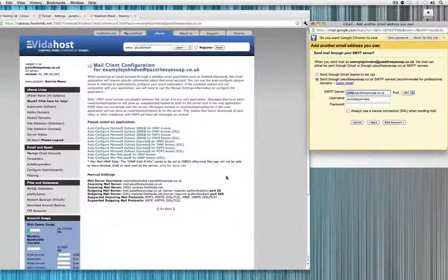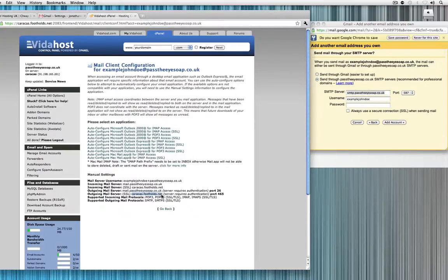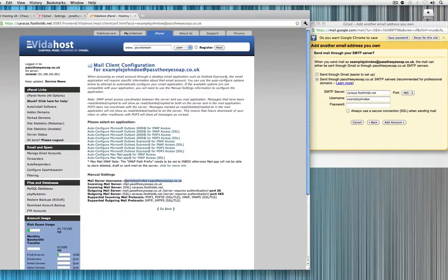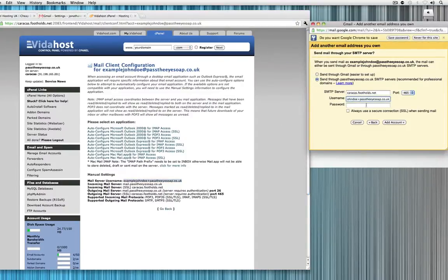We're going to be using the outgoing mail server, which is going to be Caracas — that's a server from VidaHost that I have my tutorial accounts on. We're going to set the port to 465, and then we're going to copy our username across and put in our password. I'm going to tick 'Always use secure connection' and click Add Account.